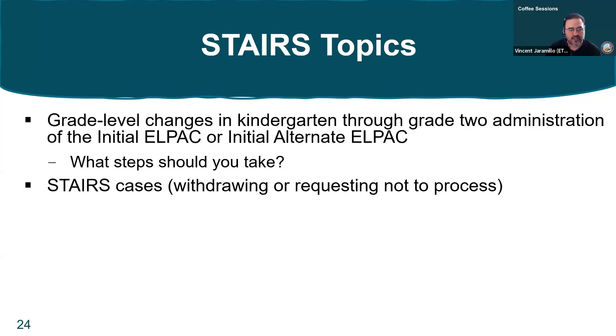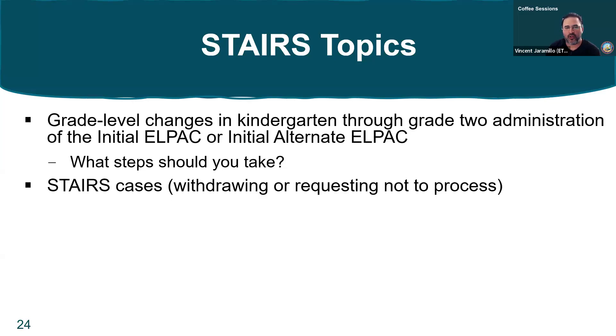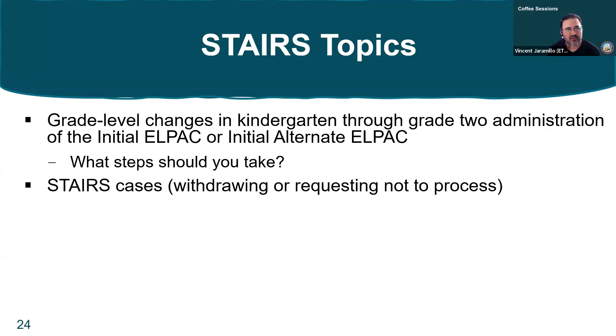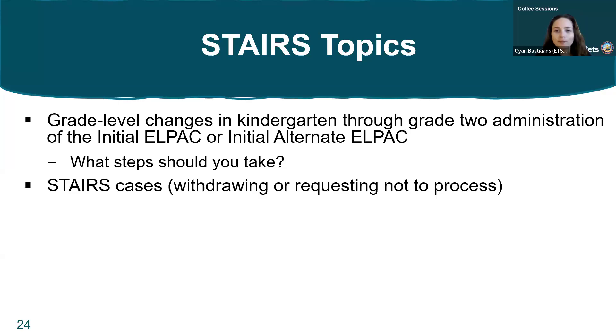Secondly, we want to talk about STAIRS cases and withdrawing or leaving a note requesting us not to process them. This came about from a submission with a request to do an SSID swap, and the submitter requested we not process that case. In most cases we will catch these things, but in a case where you made the note as part of your submission asking us not to, there is a chance it will end up getting processed. So it's much better if you do not want your case to be processed to use the withdrawal feature. If you withdraw the case, we are not able to process it and it is removed from the system.